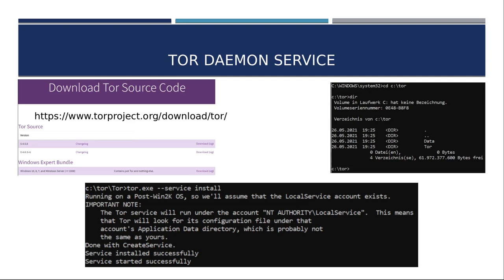Am einfachsten, ihr erstellt dann auf C einen Ordner. Ich habe den einfach mal Tor genannt. Und in diesem Ordner habe ich das ZIP-File auch entpackt. Ihr könnt das hier sehen, dass ich über cmd, also über die normale Command-Line von Windows, das Directory in C Tor angesprochen habe. Ich habe einmal reingeschaut. Okay, da sind die beiden entpackten Dateien, Data und Tor. Und dann geht ihr noch einmal in den Ordner Tor hinein. Dort findet ihr eine Exe, die nennt sich Tor.exe. Und mit diesem Statement, Tor.exe Leerzeichen Minus Minus Service Leerzeichen Install, installiert ihr schon den Dienst. Kein Hexenwerk, geht rucki zucki. Und der Dienst ist auch schon direkt aktiv.